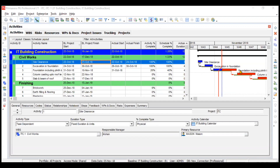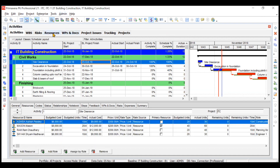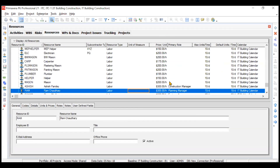In this video we'll be learning about currency — how you can create your own currency and how you can assign that currency to all the activities in your project at one go. To create your own currency you need to go to admin. Right now, if you see in resources, all your prices are coming in dollars.